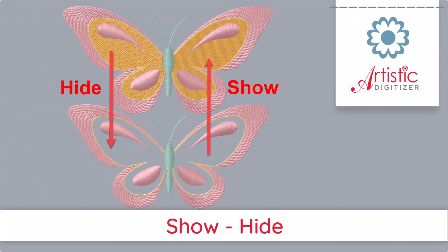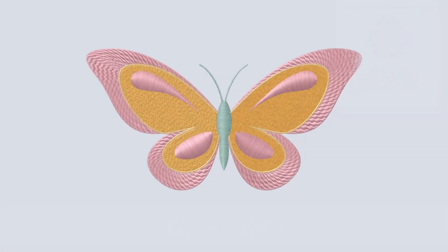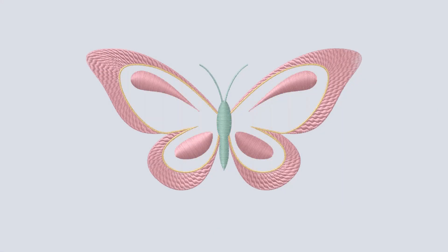In this video, we will show you how to hide and show design parts while editing your designs. This tool is meant to temporarily hide objects from the screen to facilitate the process of editing multi-layer designs.